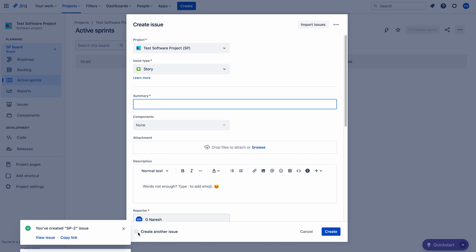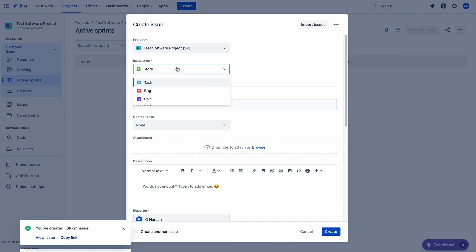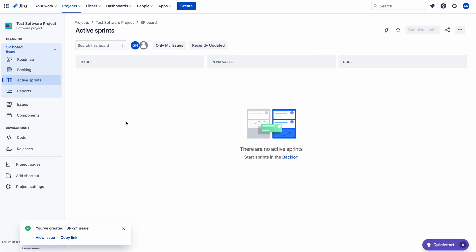You can use 'Create Another Issue' if you want to create more than one issue in a sequence — you can just check that box and create. But I forgot to check this. Let me create a last issue: Test Bug. Choose bug. Create. So I have created three issues.